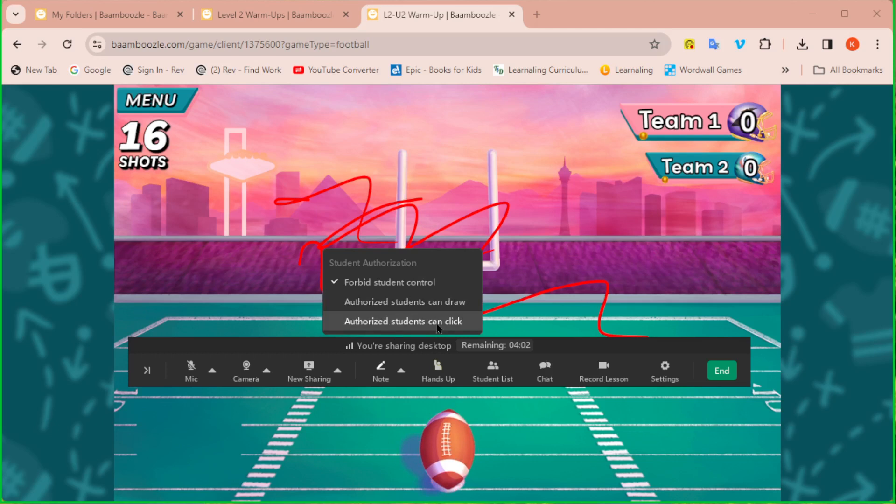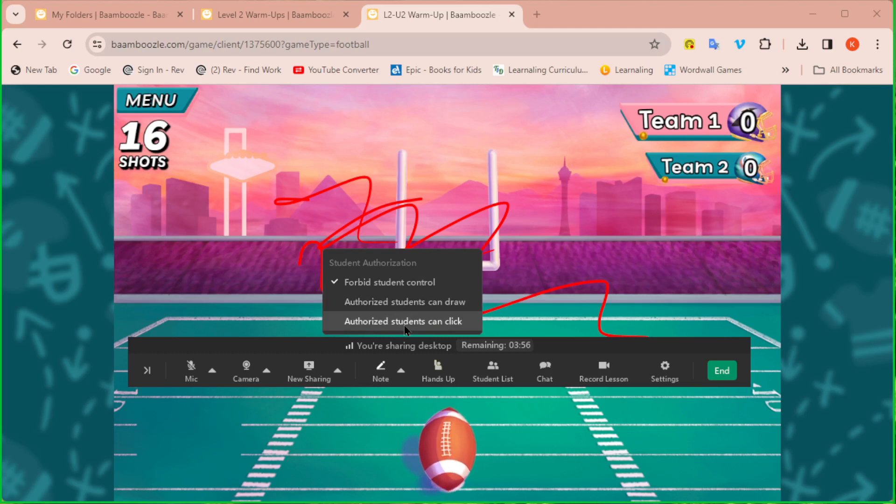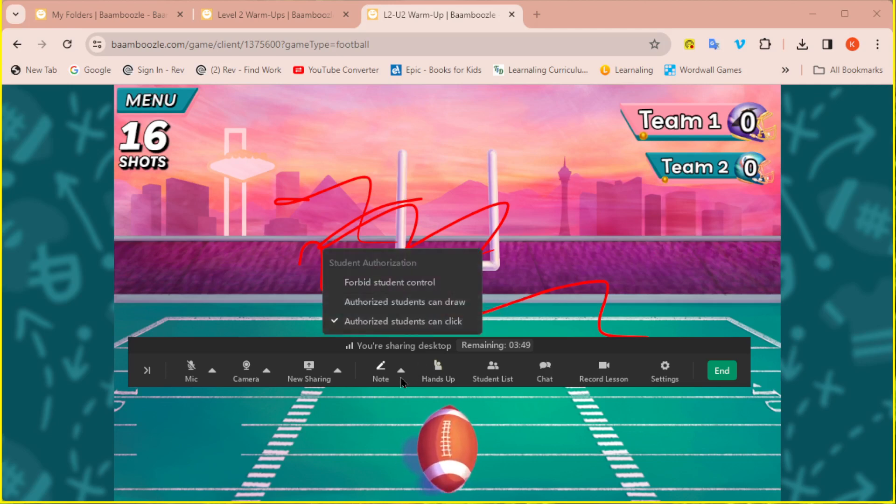You will also notice authorize students to click. If you've ever looked at the screen share before this option was there, you might think, oh, my student can now click on the screen, use the mouse. Not necessarily. This option only works for students who are using a desktop or laptop computer. All of my students use an iPad. So this does not work if the student is using an iPad.